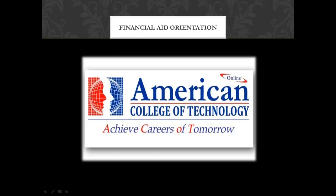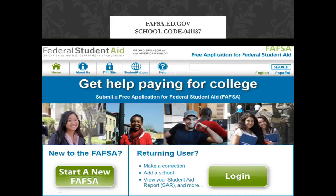Hello and welcome to the American College of Technology's Financial Aid Orientation. In this orientation you will learn the basics of how to complete your FAFSA and your virtual financial aid office interview. The first step when applying at ACOT is to go to fafsa.ed.gov, and this will be where you'll complete your FAFSA for ACOT.